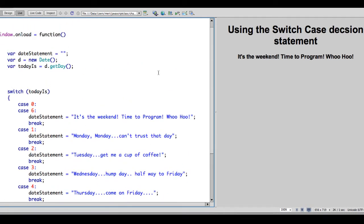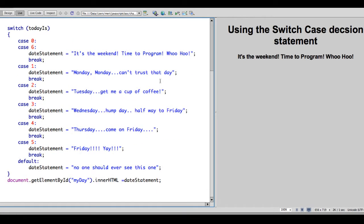So that's a nice little function that will let you go through a lot of different options without having to do a bunch of if then statements. But don't forget, probably the most important thing here is to have a break in each case statement so it doesn't keep going.